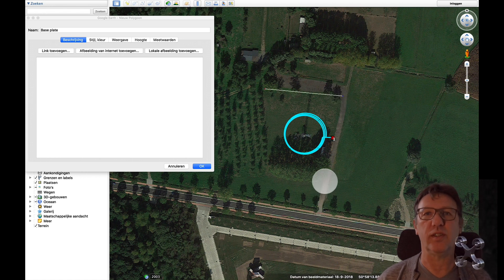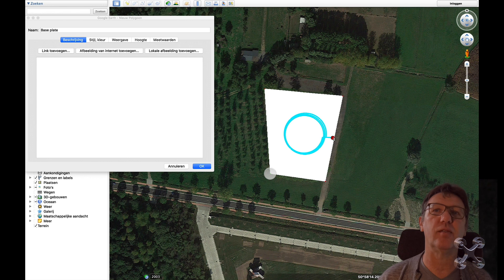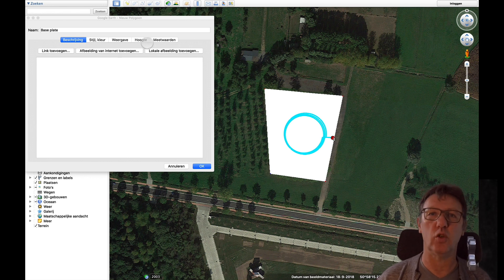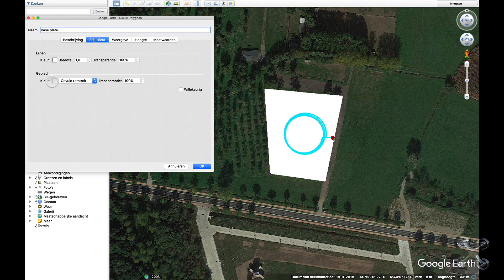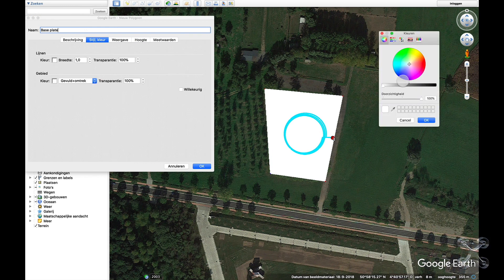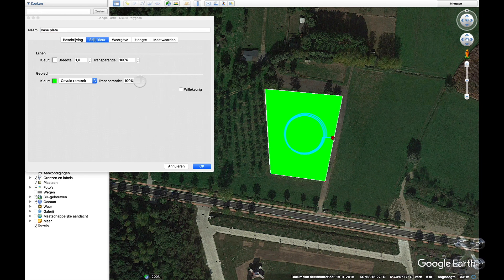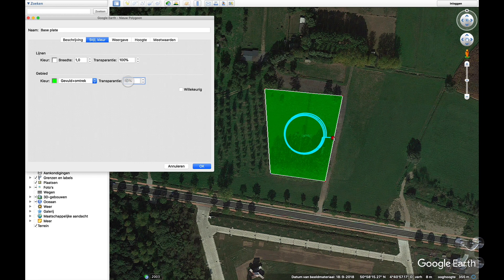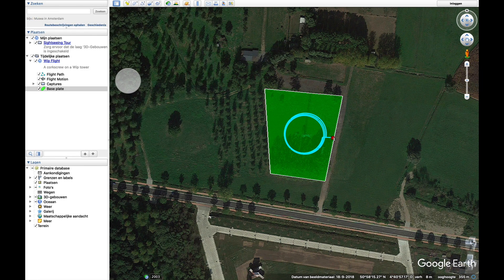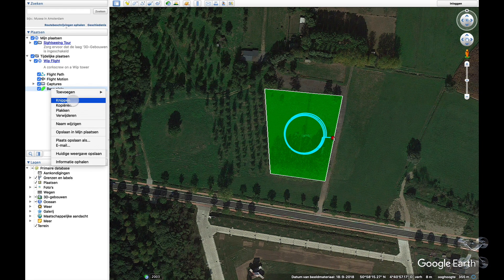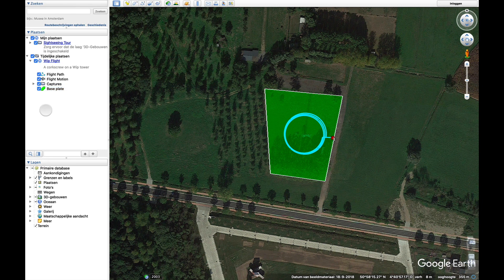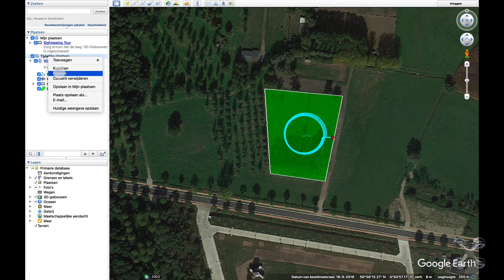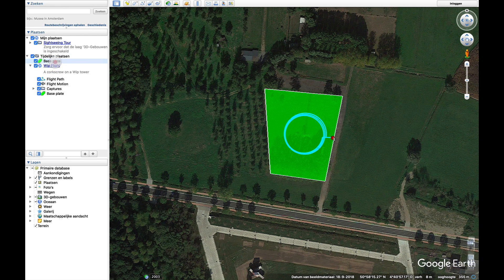The normal height is always at ground level, so you have to set it from ground level, not fixed, and then change to any height you want.